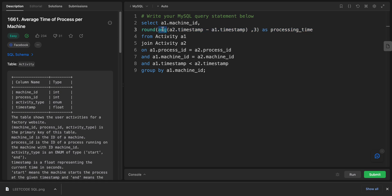The machine_id column from the activity alias a1. We're using the AVG function to calculate the average of the difference between timestamp a2 minus a1. The average result is then rounded to three decimal places using the ROUND function, and it is aliased as processing_time. We have the FROM specifying the primary table activity from which records will be retrieved, aliased as a1.